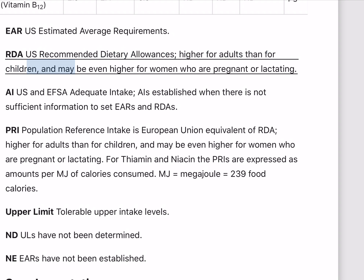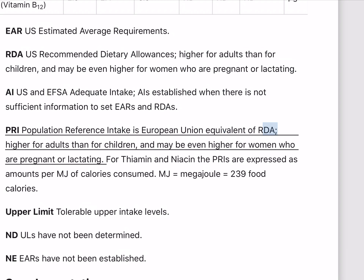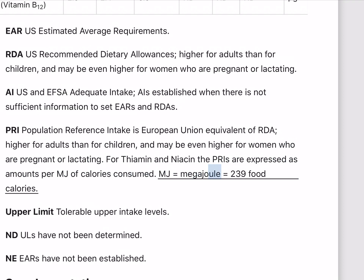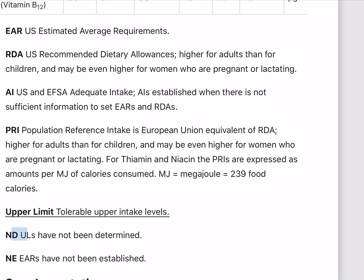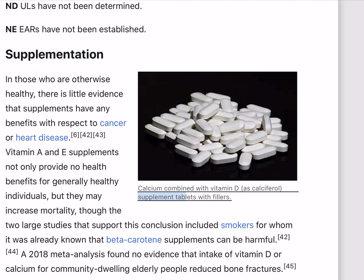EARs are estimated average requirements. RDAs are recommended dietary allowances, higher for adults than for children, and may be even higher for women who are pregnant or lactating. AIs (adequate intakes) are established when there is not sufficient information to set EARs and RDAs. The PRI is the European Union equivalent of RDA. Upper limit refers to tolerable upper intake levels; ND means upper limits have not been determined, and NE means EARs have not been established.